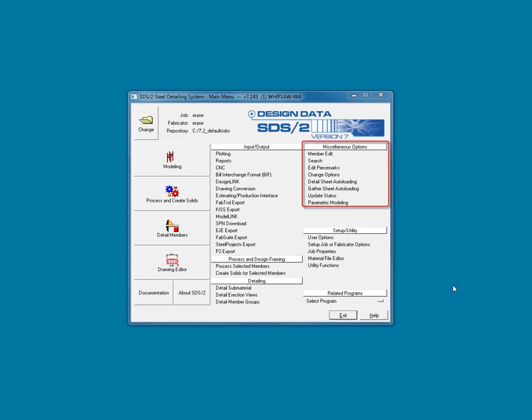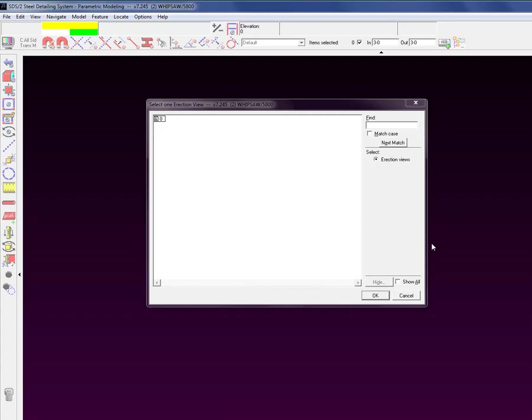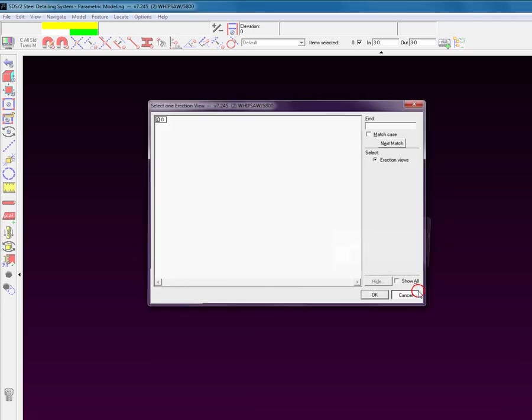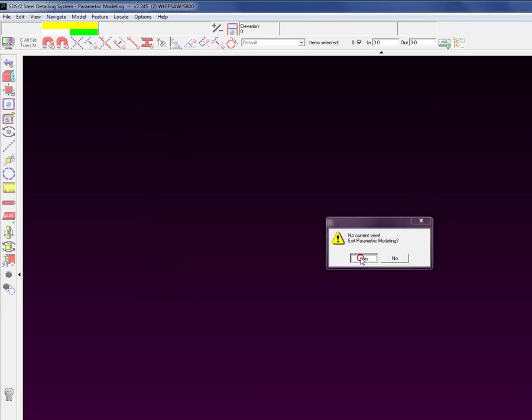Miscellaneous Options is just that, commands that are located in the Modeling and Drawing Editor module, but are also accessible from the main menu. One exception is Parametric Modeling, which opens its own separate module.